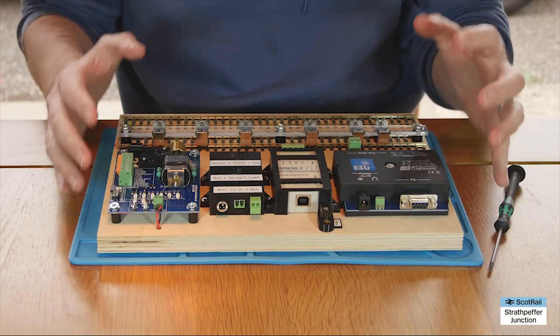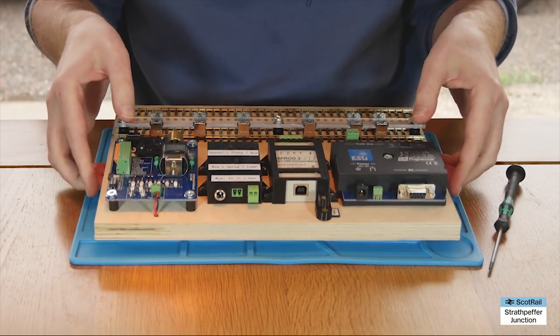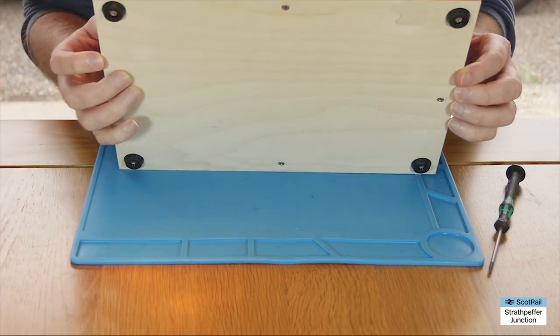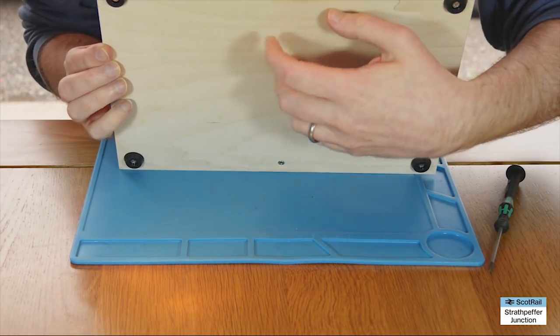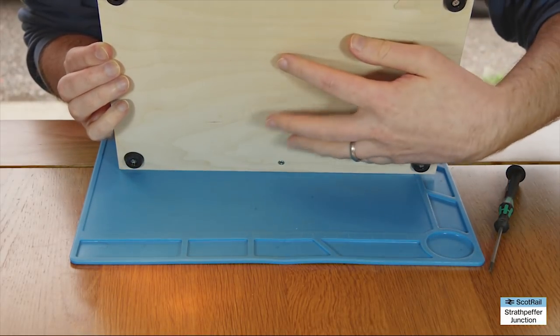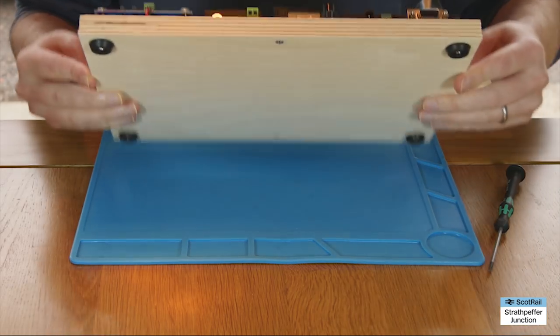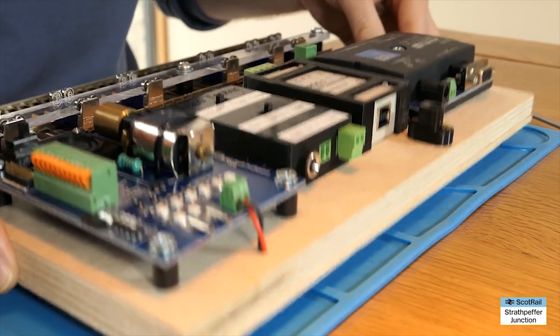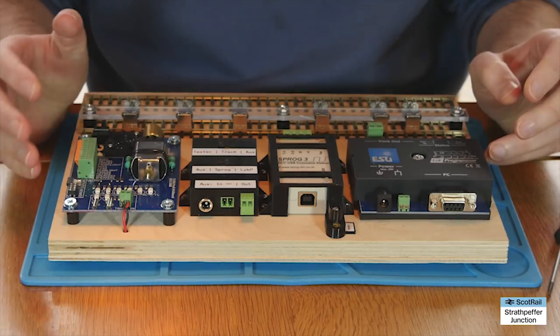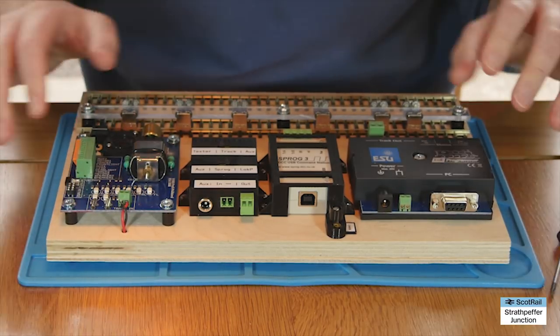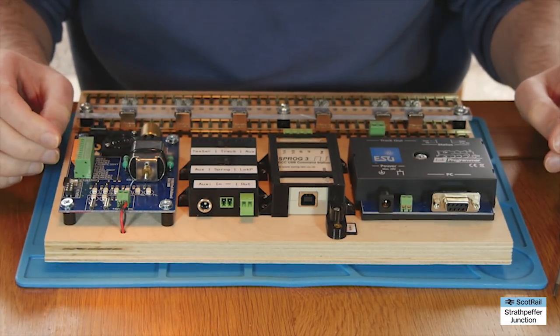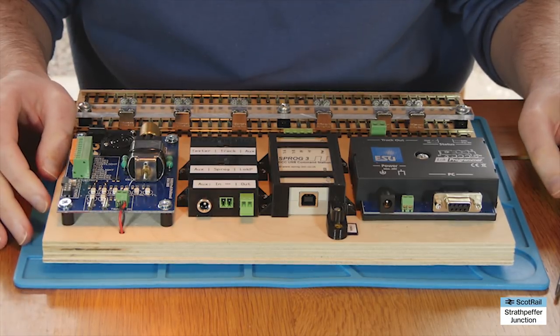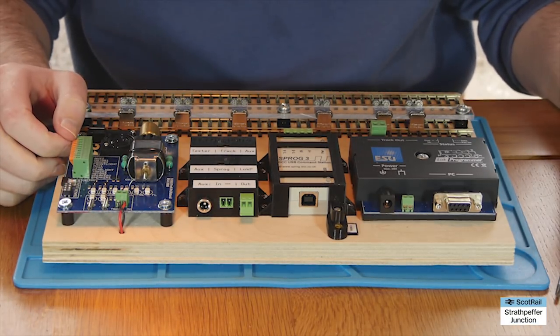But other than that it's really pretty simple. As you saw in the actual construction video I've hidden all the wires behind this panel here. Put some rubber feet on as well so that it's not going to damage anything and really it's a really useful little board.